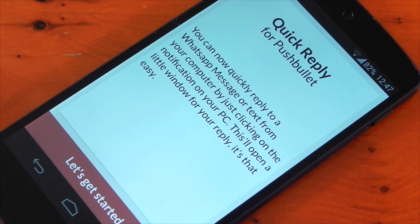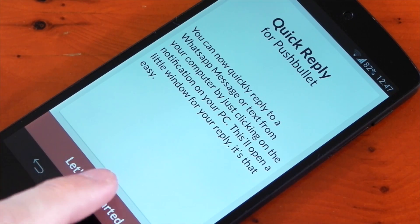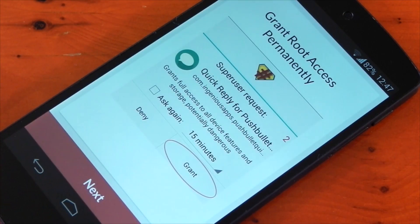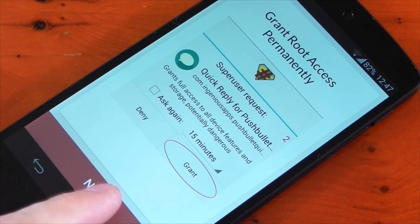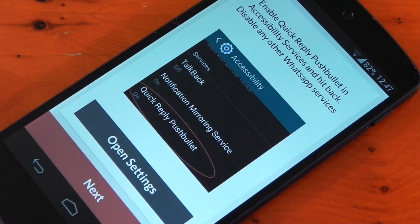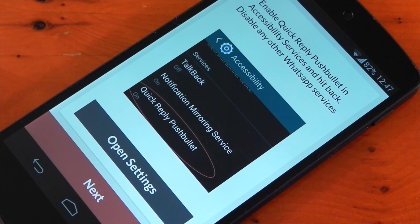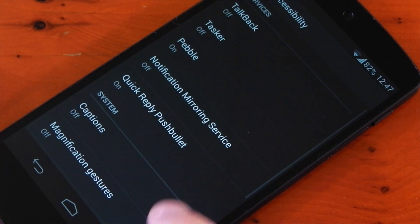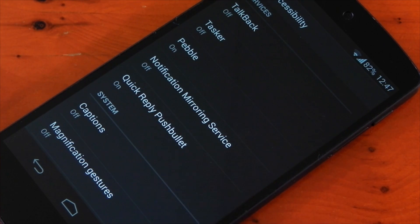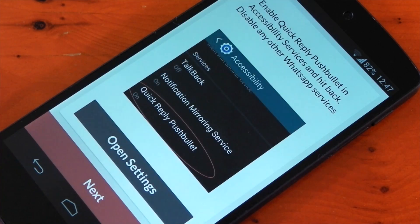Now when you start this up for the first time you'll be greeted with a setup guide on how to get it working correctly. Make sure you grant it root access and also enable it in the accessibility services, so you can just press the open settings and do that directly from here. Once it's turned on just hit back to go back to the setup.